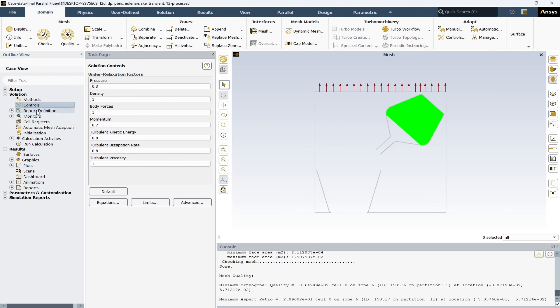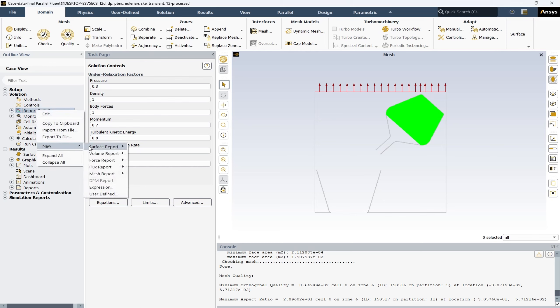Next, we have Report Definitions. Users can create various types of reports such as surface reports, volume reports, force reports, flux, and mesh reports. These reports can contain information about the flow field like pressure, velocity, temperature, and more over the desired boundary of your solution.